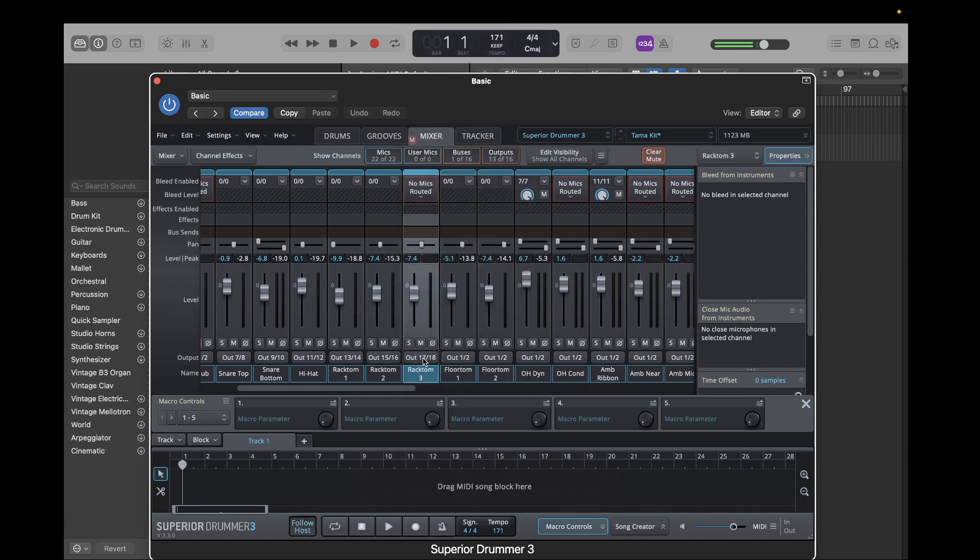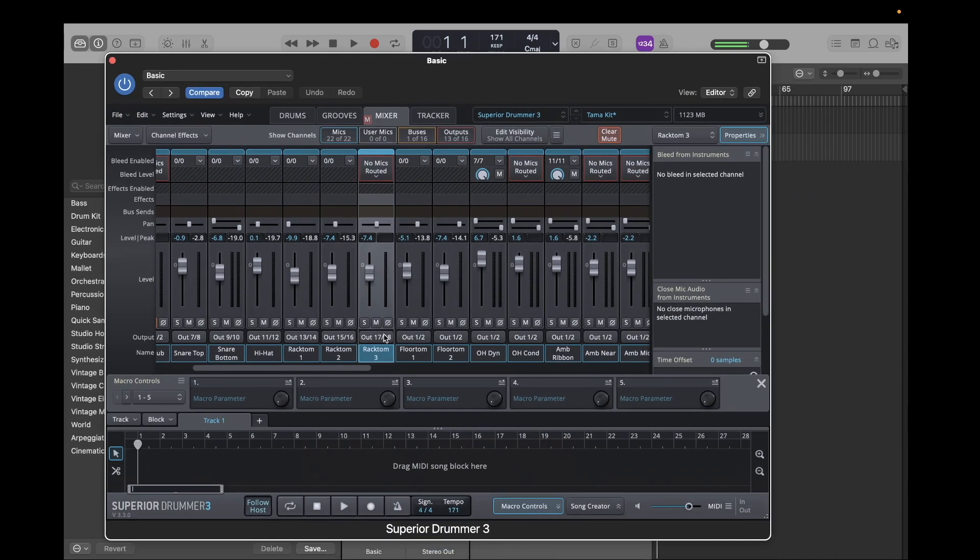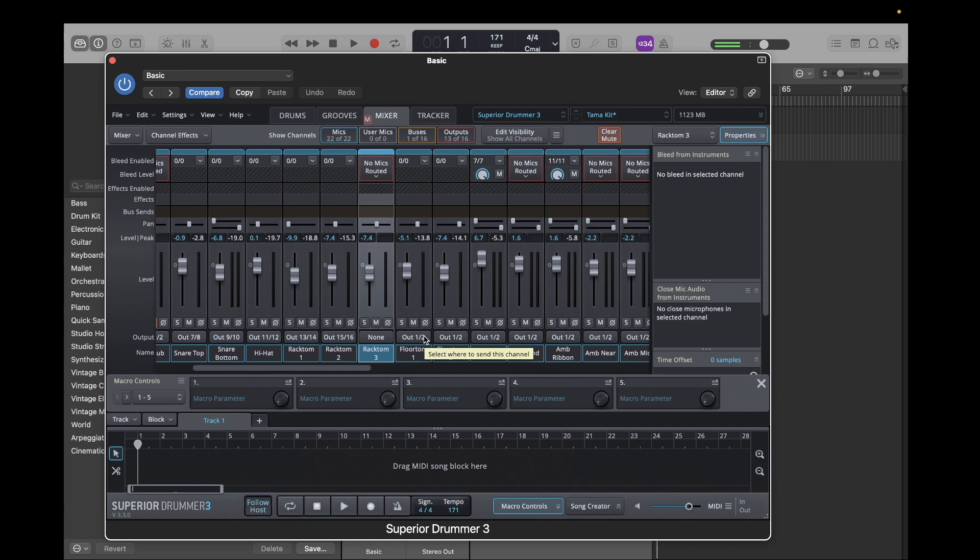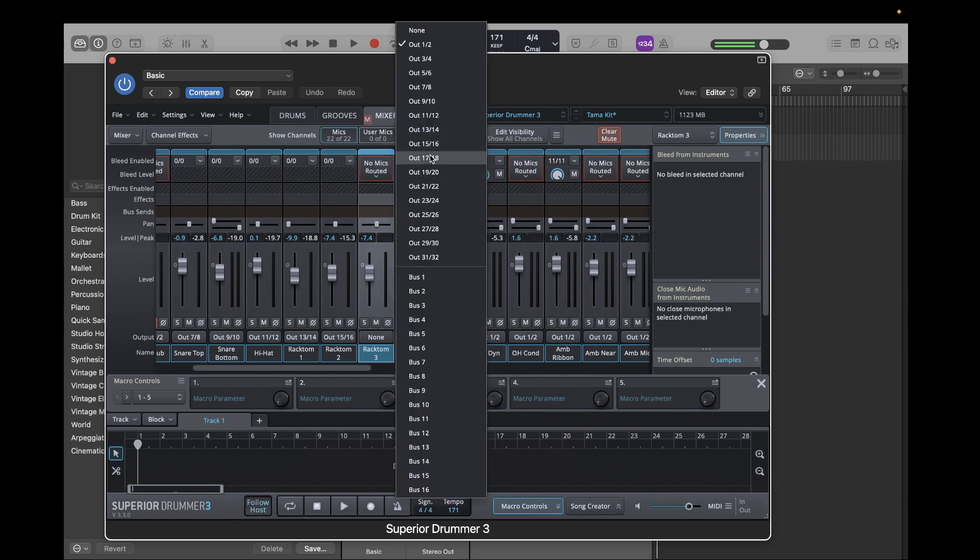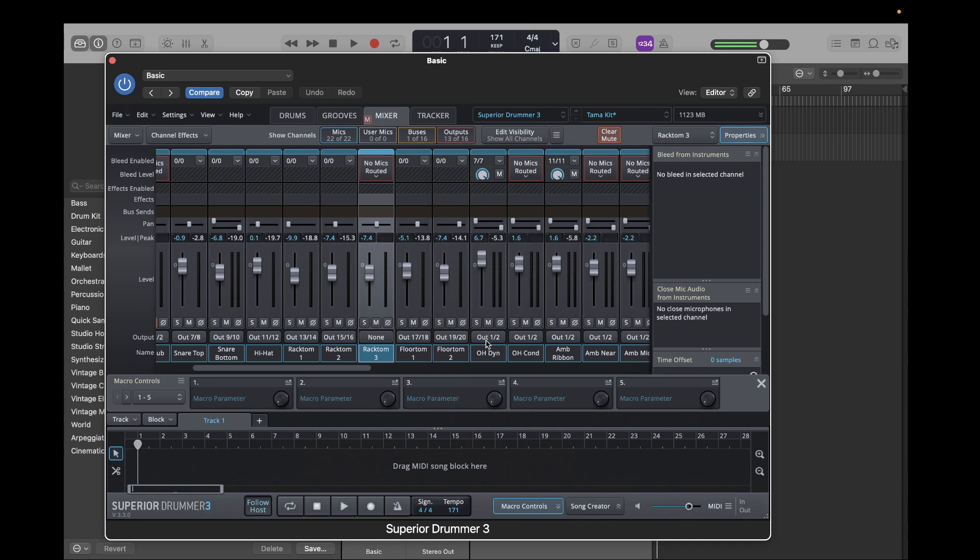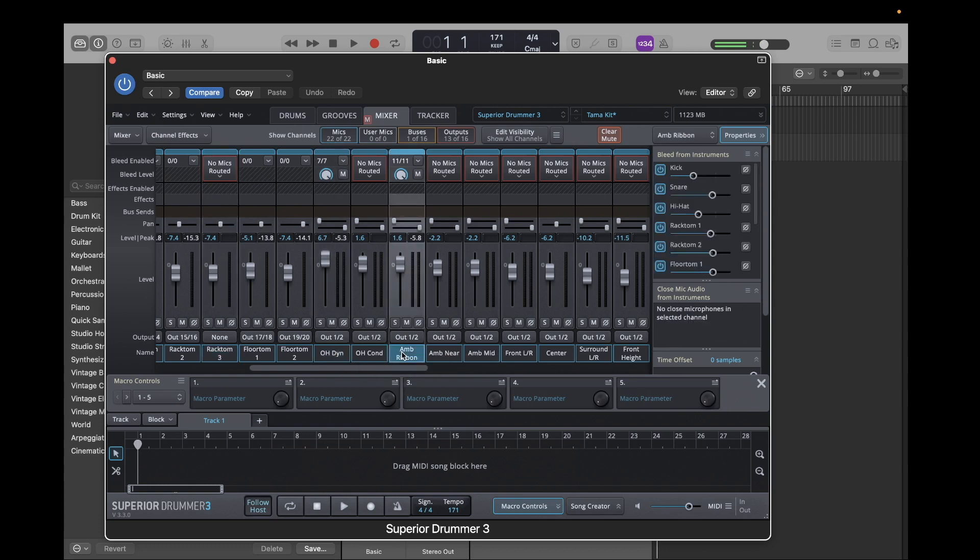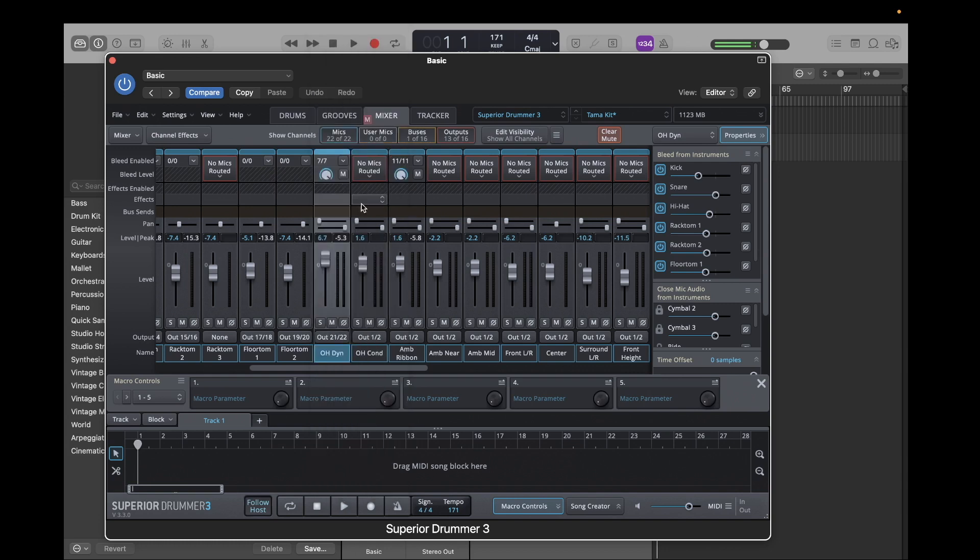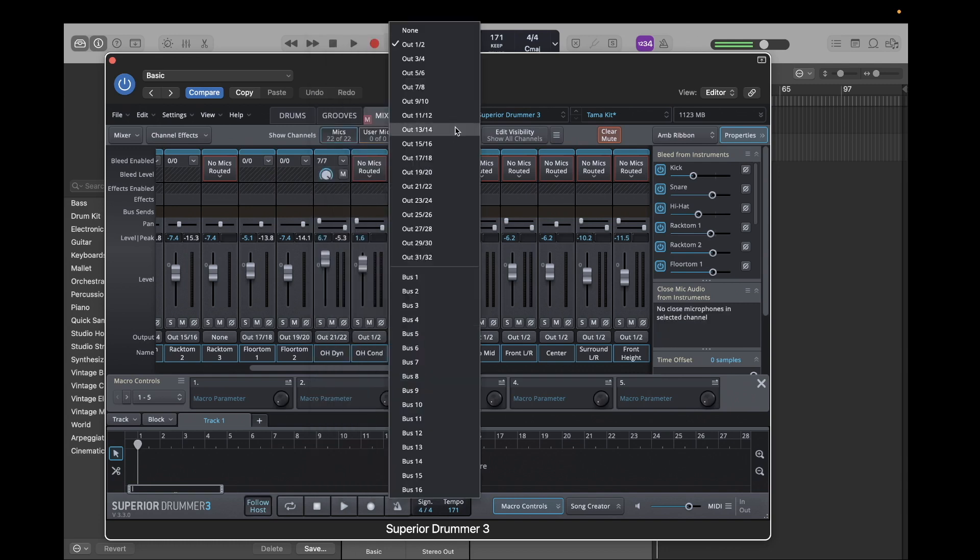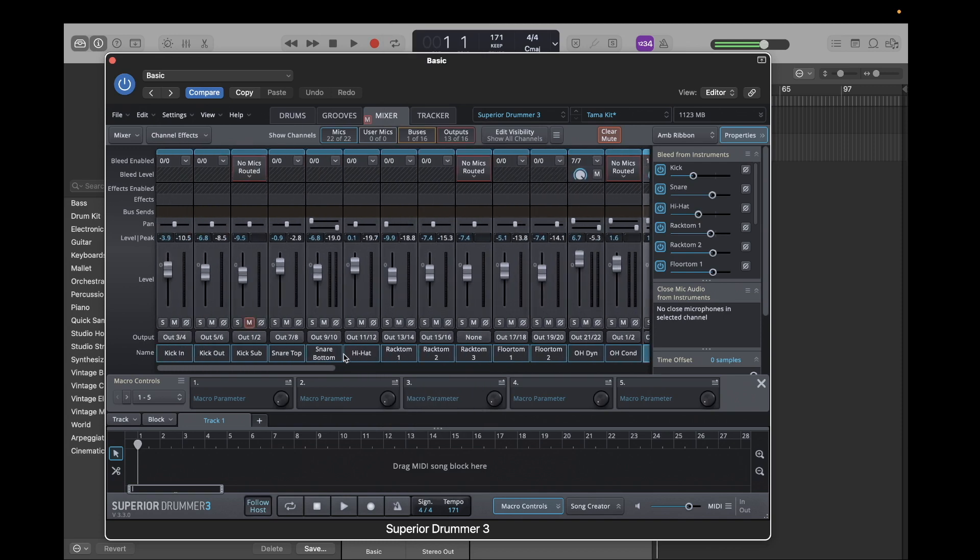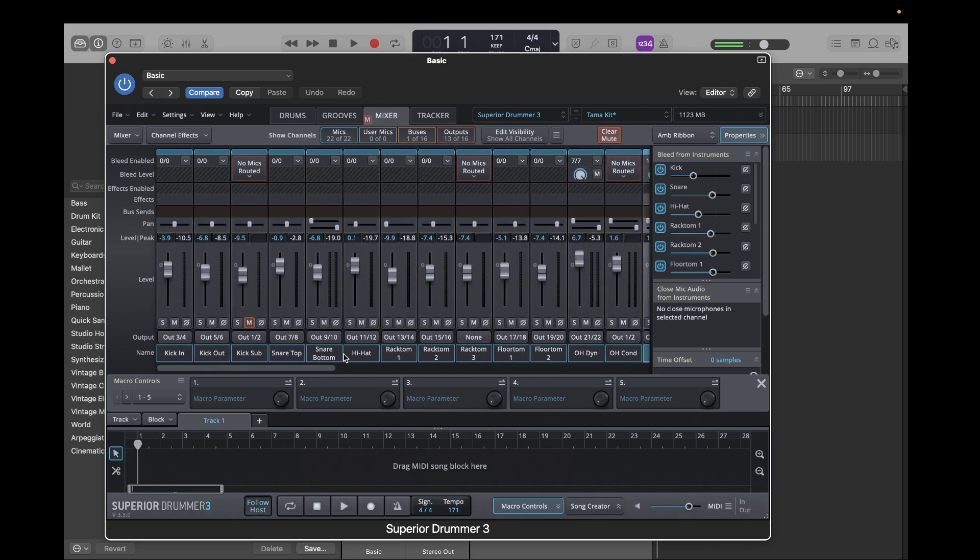I actually don't use rack tom three, so we can just pretend that doesn't exist. And then the floor tom one, we'll send to 17 and 18. Floor tom two, 19 and 20. And then the last couple of things here is the overheads and the ambience, the room mics. So we'll set the overhead dynamics to 21 and 22, and then the ambient room mic to 23 and 24.